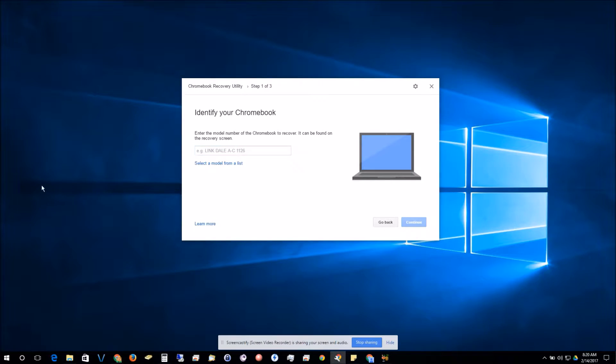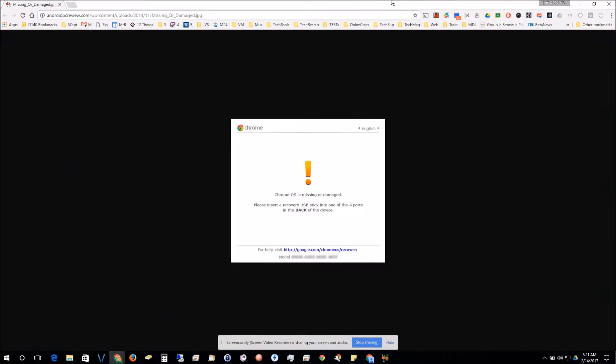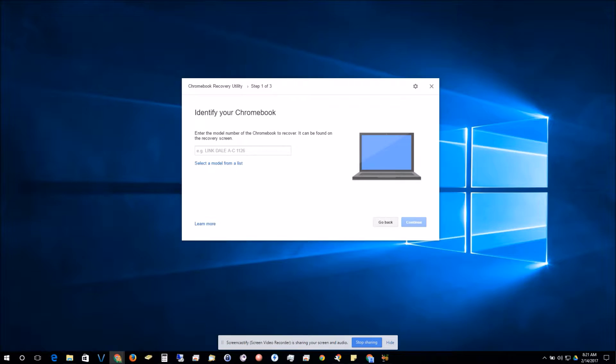If you do see your Chromebook is missing or damaged screen, down there on the bottom is where it shows your firmware version. You can just type that into that box there.